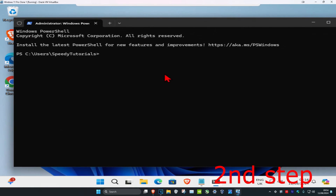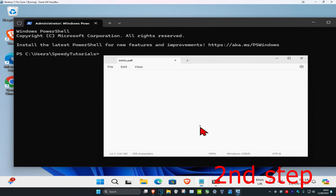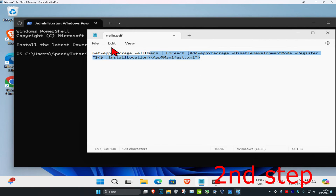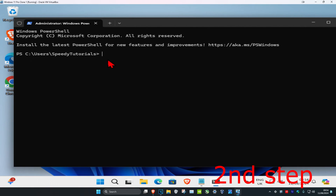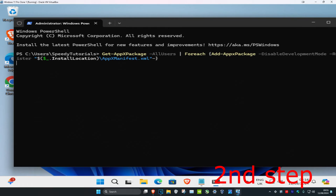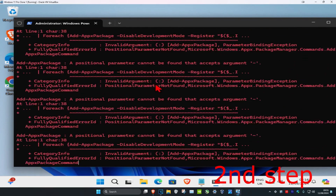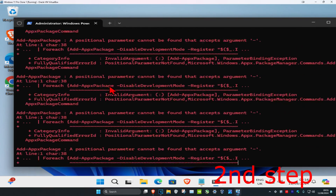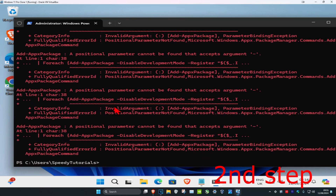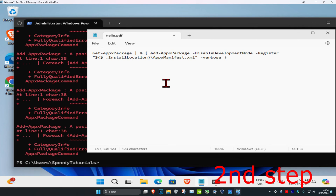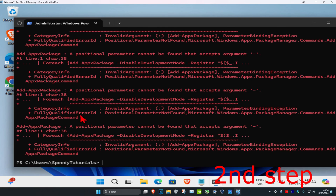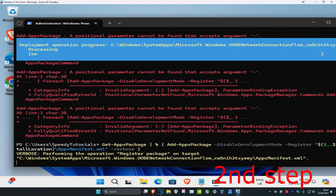A command will be left down below in the description — just copy and paste it using Ctrl+C and Ctrl+V, then press Enter. If the first command does not work, a second command will also be provided in the description for you to try.